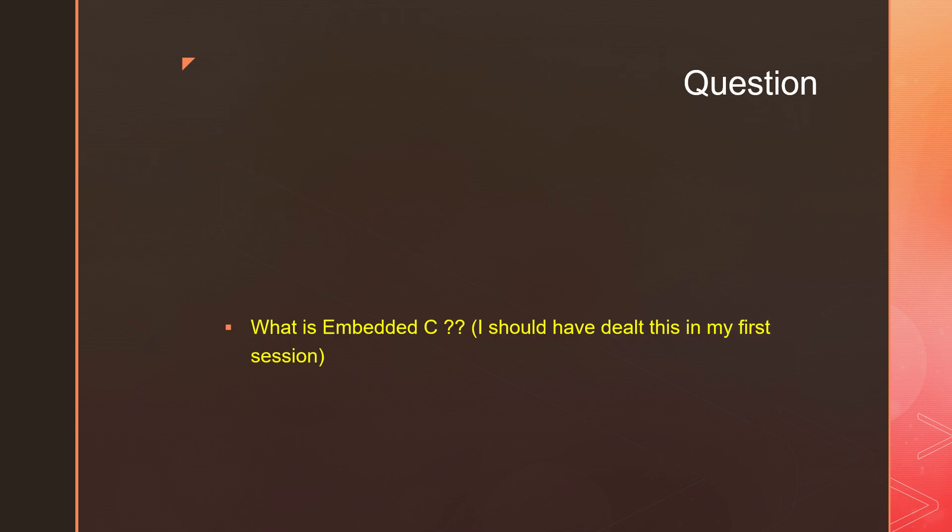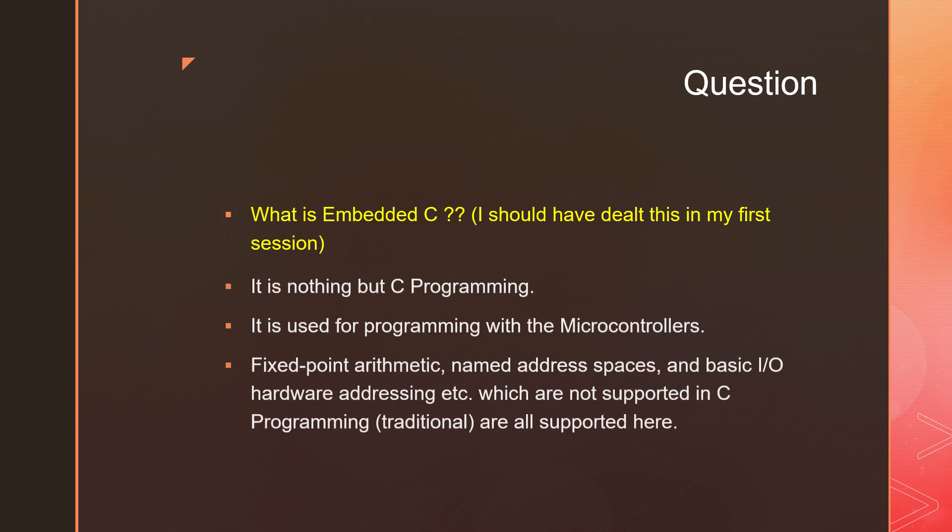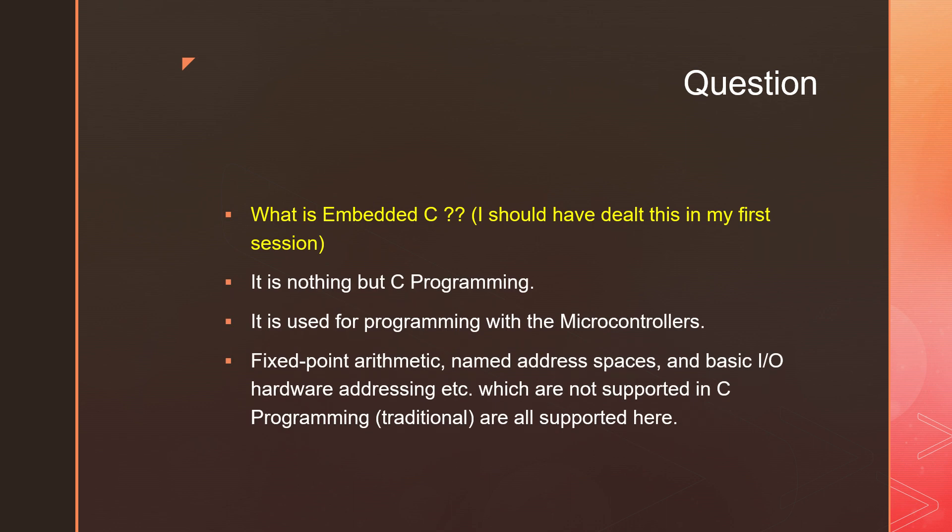What is Embedded C? This question I should have asked as the first question, forgive me. Now it has come anyways, it is always better to learn. It is nothing but C programming used for programming microcontrollers. When we use Embedded C programming, we naturally get support for fixed point arithmetic.